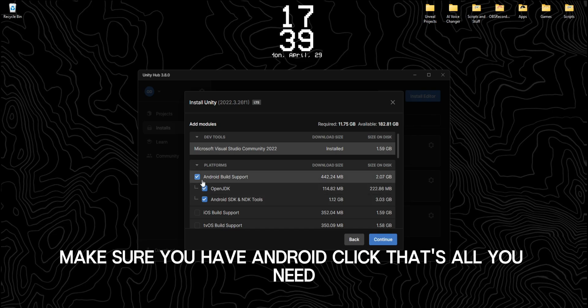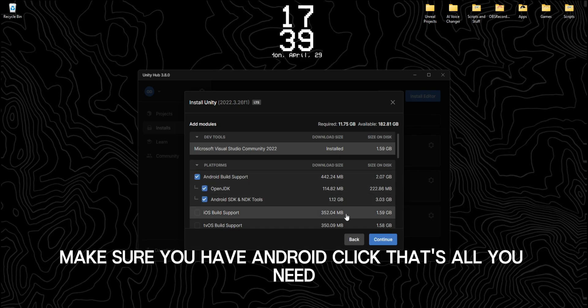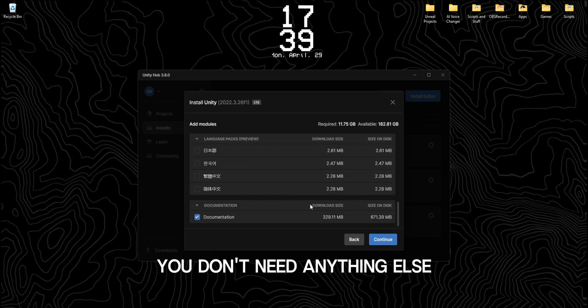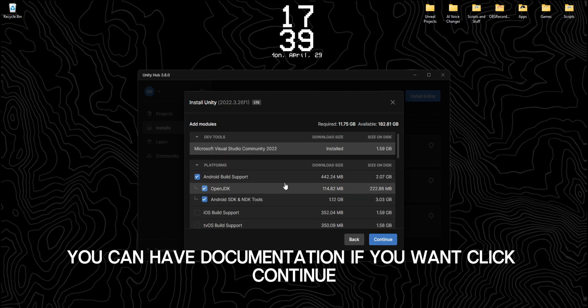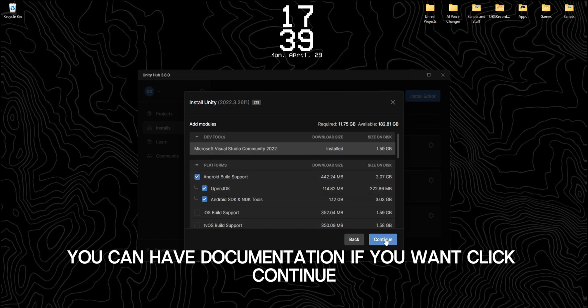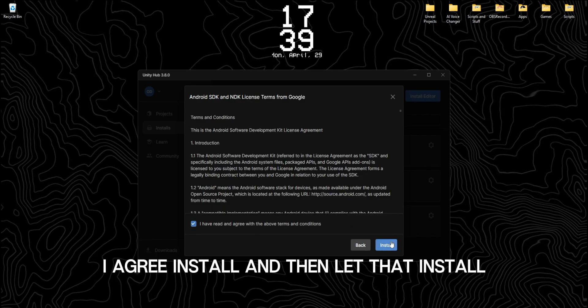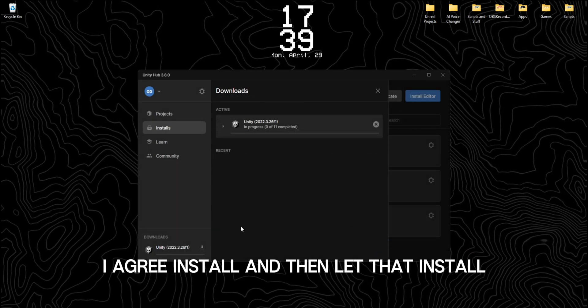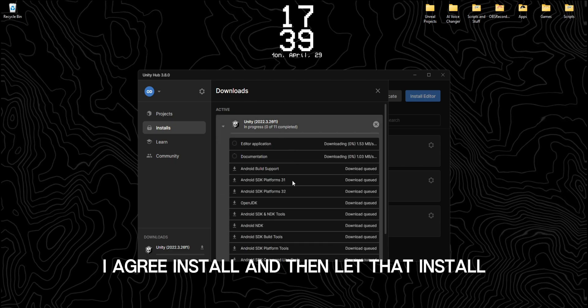Make sure you have Android checked. That's all you need, you don't need anything else. You can have documentation if you want. Click Continue, I agree, Install. And then let that install.